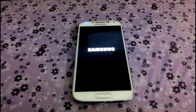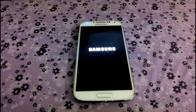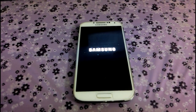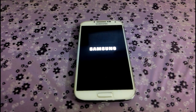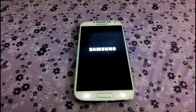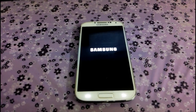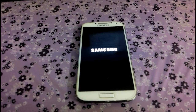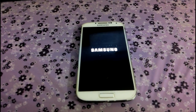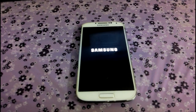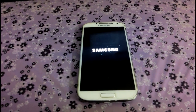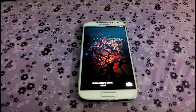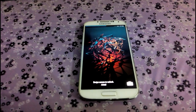So friends, make sure that to do this, your device must be rooted with custom recovery mode. And the S5 boot animation logo link is given in the description below this video, so make sure to download this and transfer it into your device.